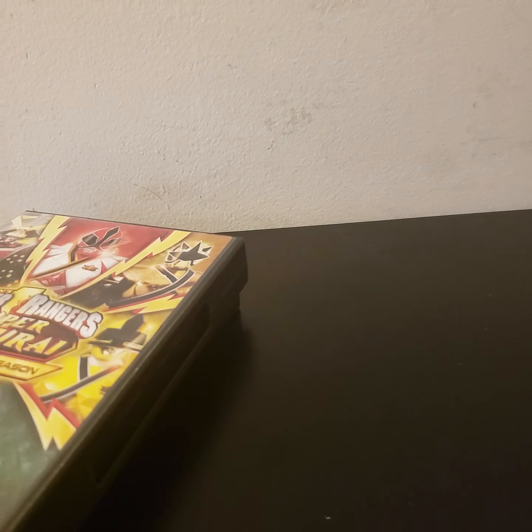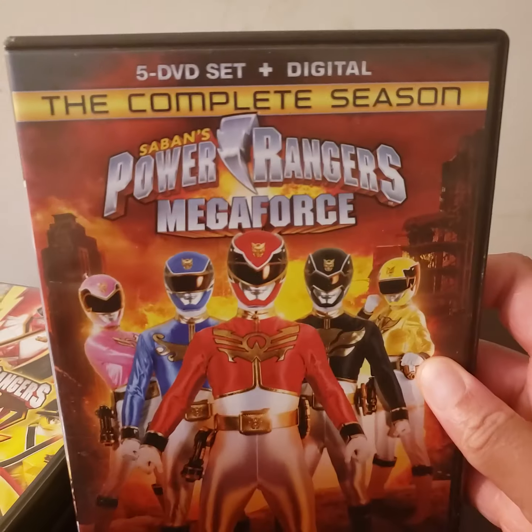Let's start with Season 18. This is Samurai. Season 19, Super Samurai. Season 20, Megaforce. Season 21, Super Megaforce. Season 22, Dino Charge. Season 23, Dino Super Charge. Season 24, Ninja Steel. And Season 25, Super Ninja Steel, which has the legendary team up.